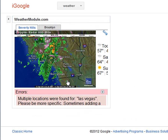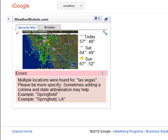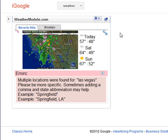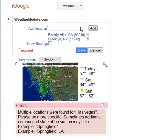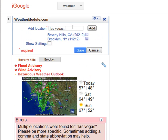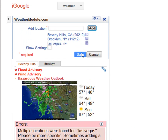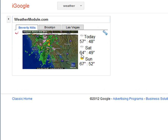And here we have an error: multiple locations were found for Las Vegas — please be more specific. There's probably Las Vegas in a couple of different states. So let's add Las Vegas, Nevada. We'll just add that, click save, and it was found. Here we can see Las Vegas.